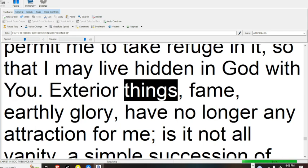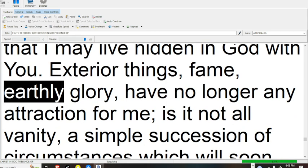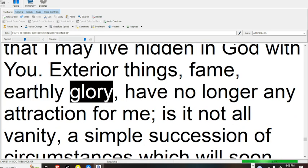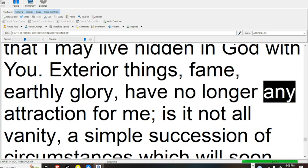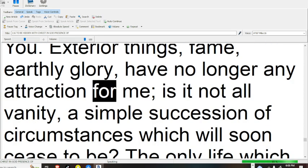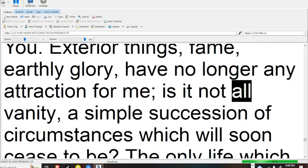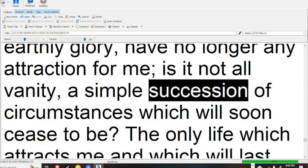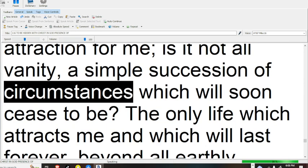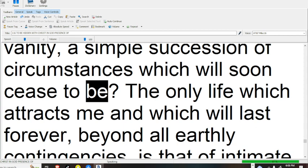Exterior things, fame, earthly glory, have no longer any attraction for me. Is it not all vanity, a simple succession of circumstances which will soon cease to be?